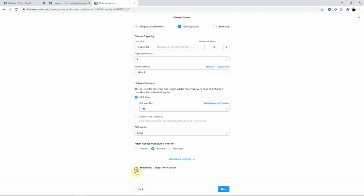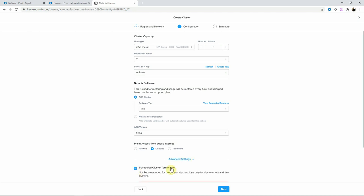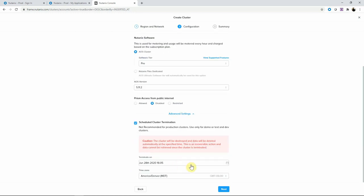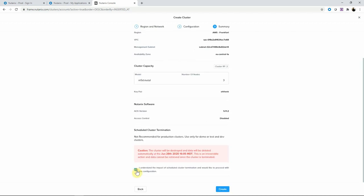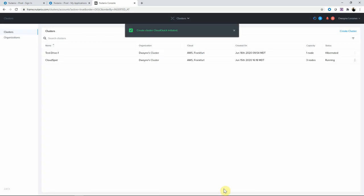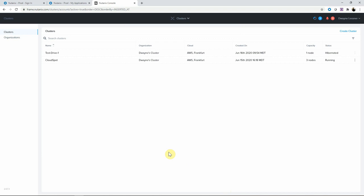We can also set a termination date. If we were doing test dev work, this would clean things up automatically. You get a little menu and it is that easy — hit Create. 30 to 40 minutes later, we have a Nutanix cluster in AWS. More importantly, it could be anywhere in the world, with all the same tooling to move your applications into AWS to get you going. Thanks for watching.